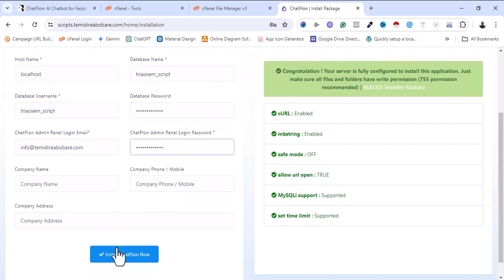The next thing right now is to install ShardPeon. I'm going to click on Install.